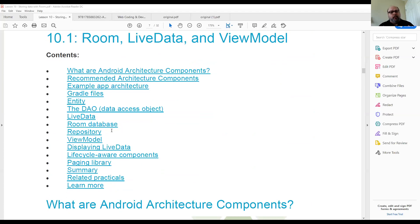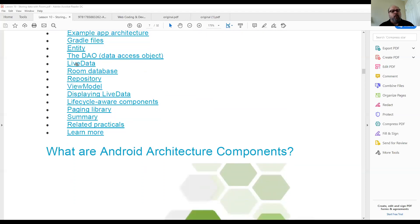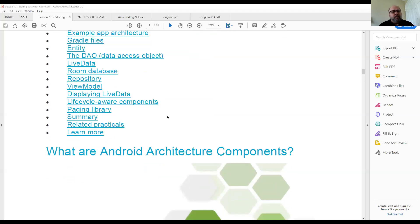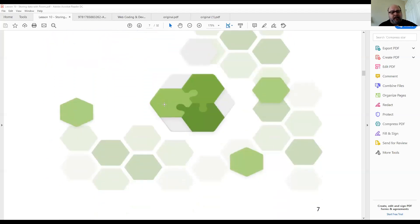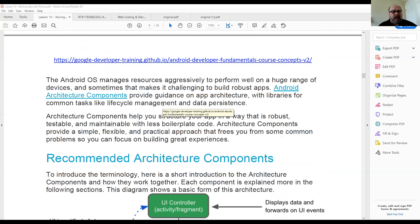When you talk about Room, they built a software layer on top of SQLite because someone determined that writing regular SQLite is too big of a pain. Room utilizes Android architecture components and the DAO — the Data Access Object. It also works with Live Data, so you're always getting the latest, most up-to-date copy.